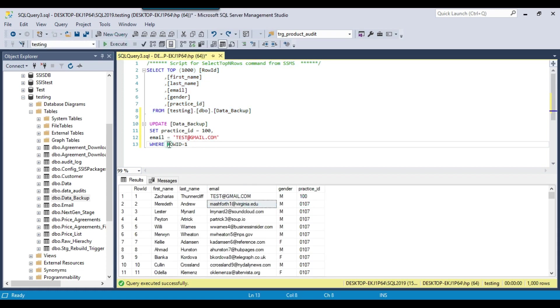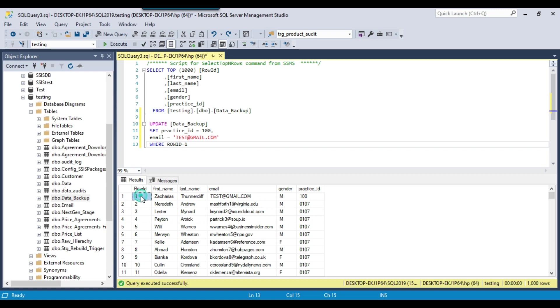In the WHERE clause you can put some multiple conditions as well and you can update multiple records as well. For example, if you want to update the records for the row_id 1, 2, and 3, you can put a condition WHERE row_id IN and then 1, 2, 3. So this will update the three records.